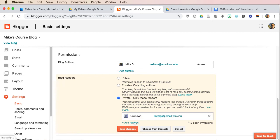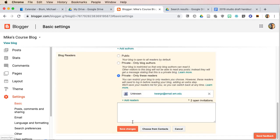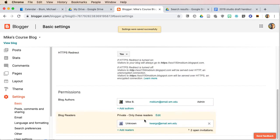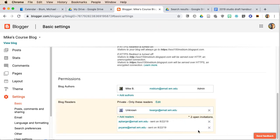I can now add readers, and you'll notice I have two open invitations because I invited two people to look at it, but they haven't accepted the invitation yet. I can click add readers, and I'm adding my friend Pablo here, and I'll say save changes. If I click on two open invitations, you'll see, and I can add as many people as I'd like.